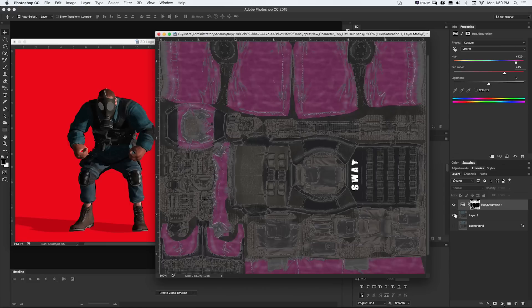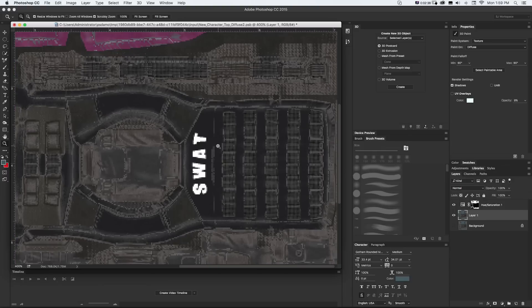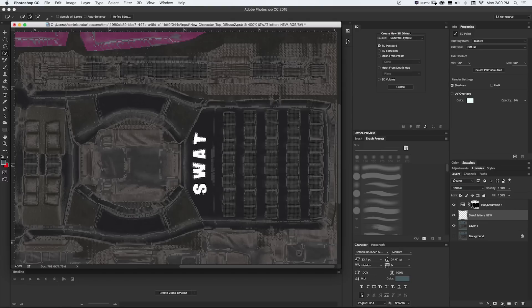So we could keep doing stuff. Say we wanted to change the letters of this SWAT word, we could get our quick selection tool, just grab those real quick, and then make a new layer. And I'll call this SWAT Letters New or whatever you want.